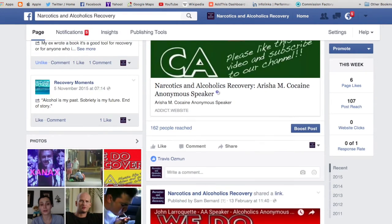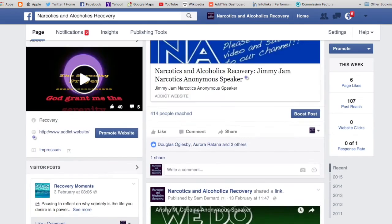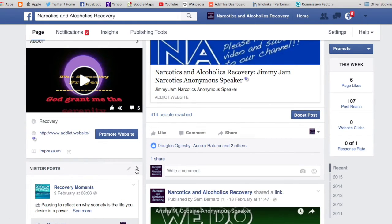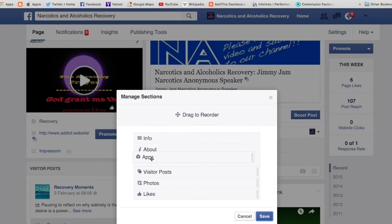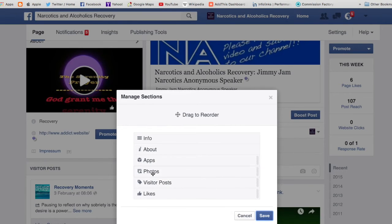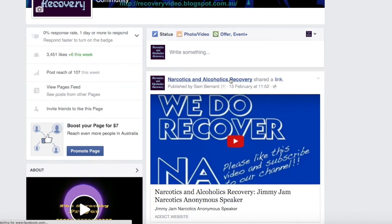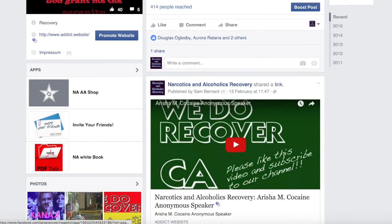If you hit Manage Sections on the apps at the top, you can reorder everything. Photos next, visitors posts below that, and likes below that. Let's see what happens now.